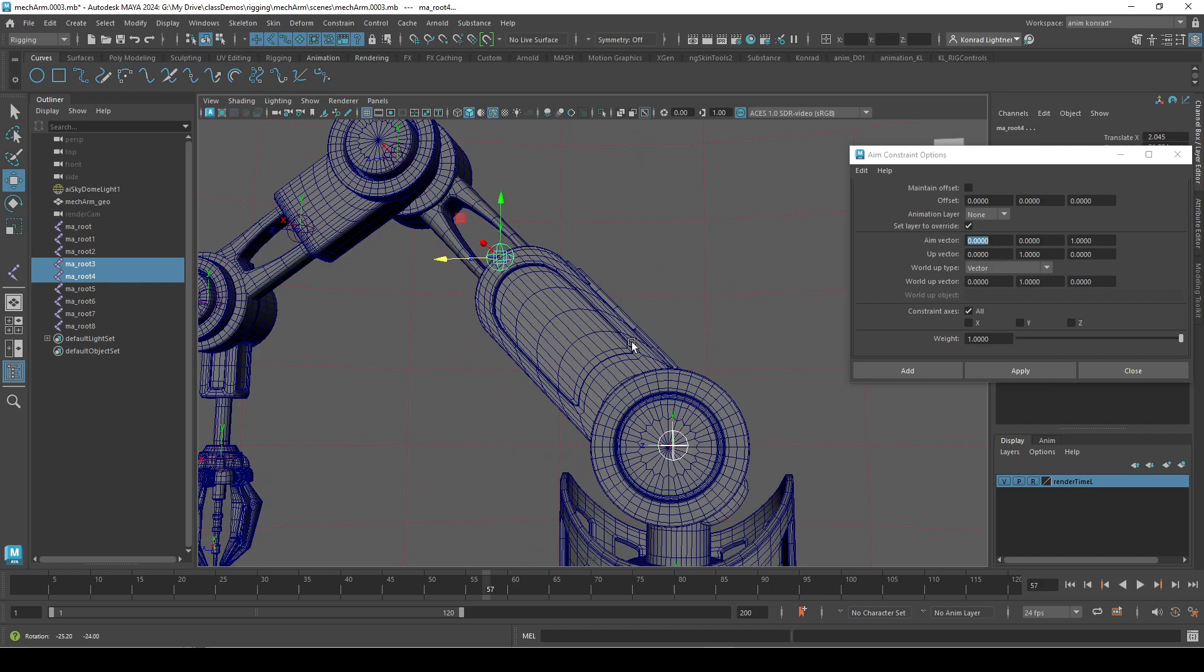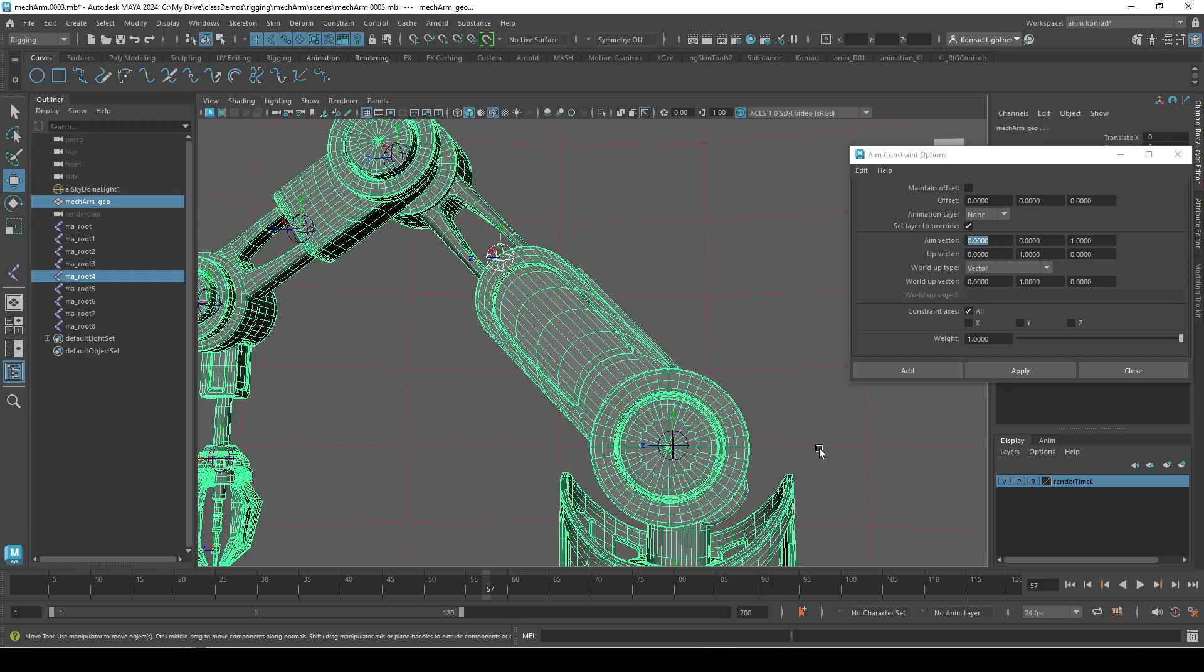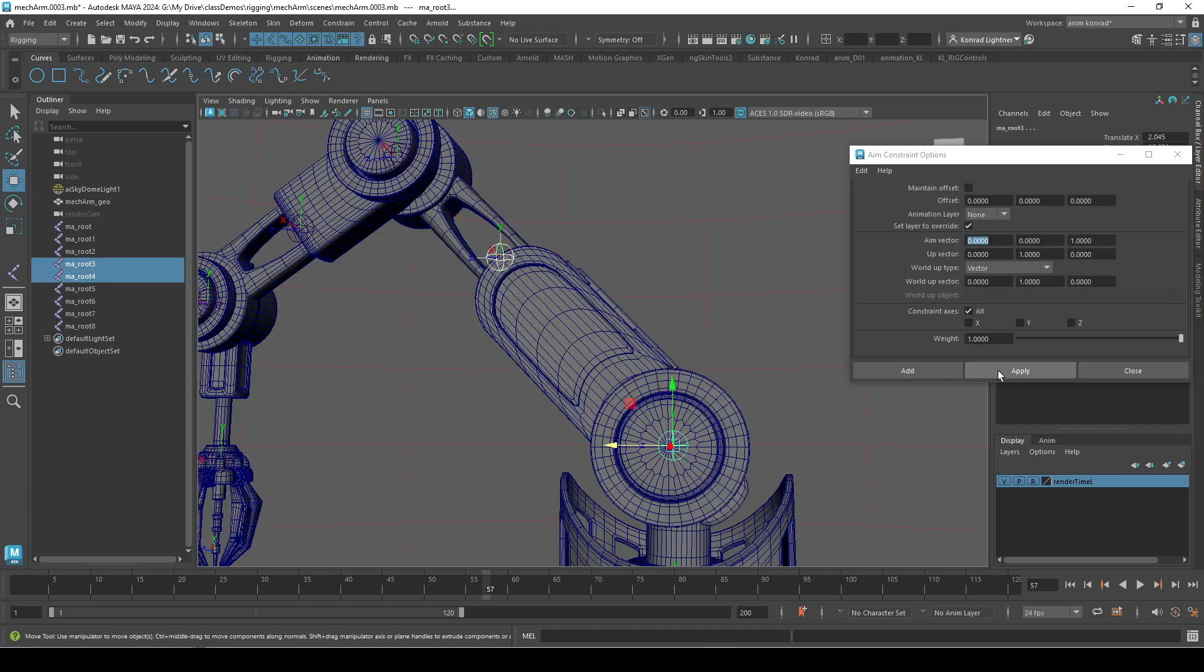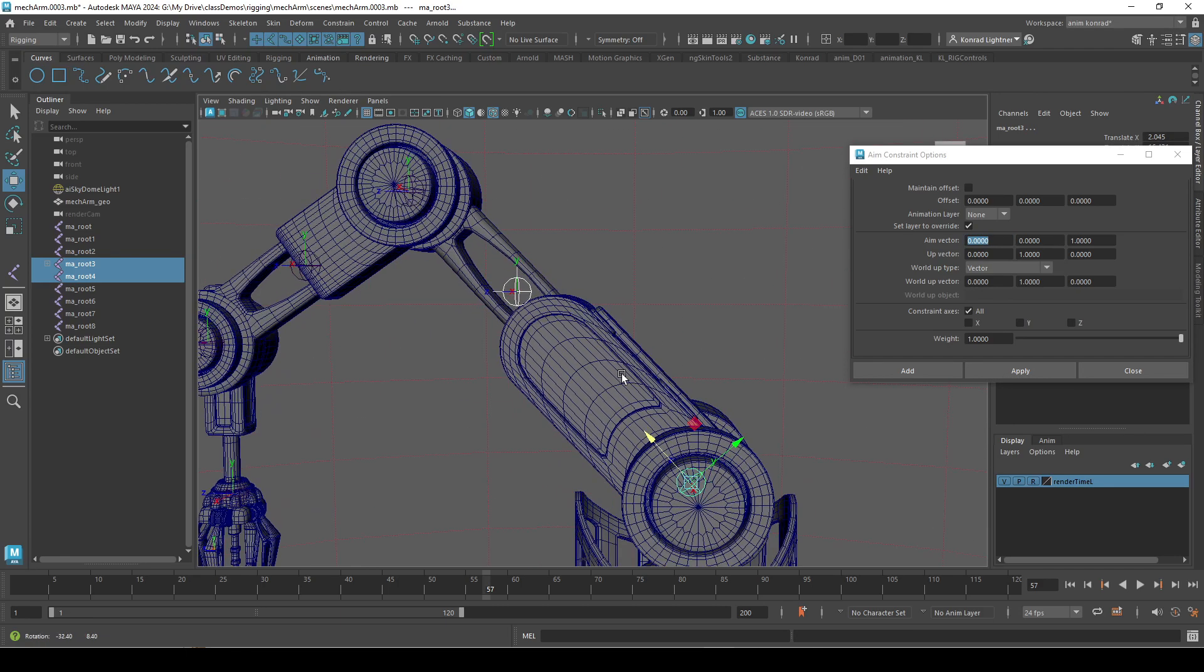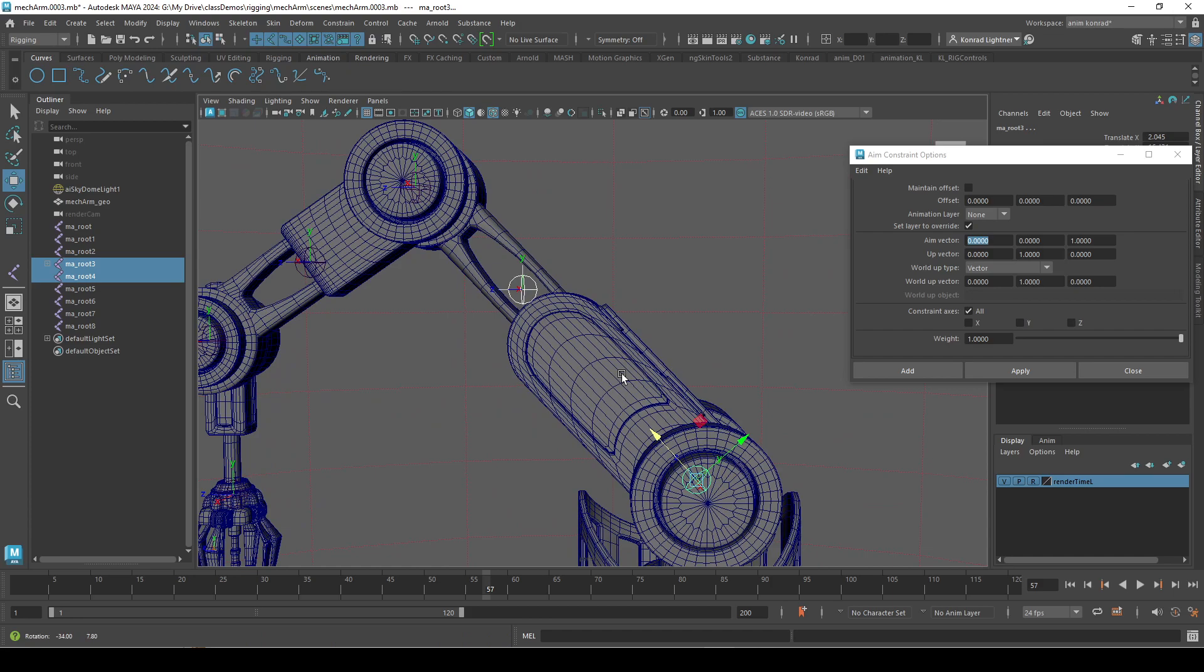What I'll need to do is select this one, then this one. I always get the order wrong. There we go. So, now Z is pointing to this. That's exactly what I want.